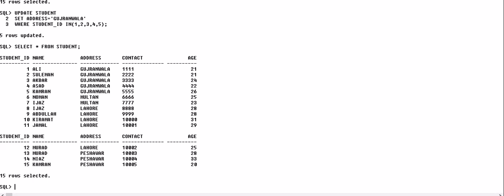Along with SELECT, you can use the IN operator with DELETE and UPDATE queries as well. Thank you for watching my video, thank you so much.